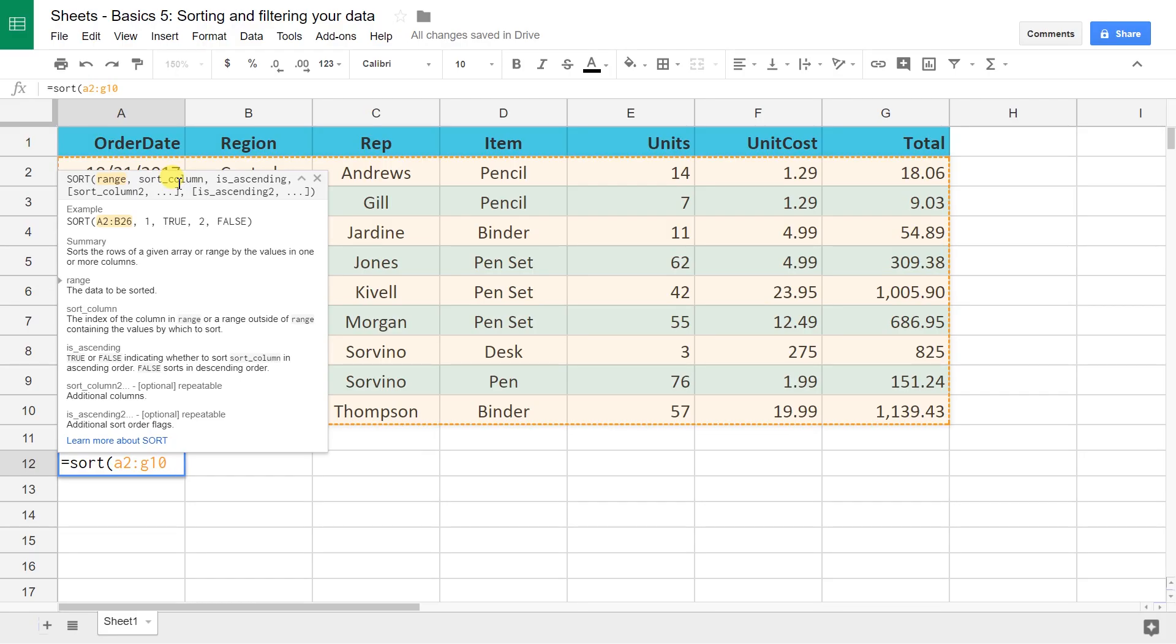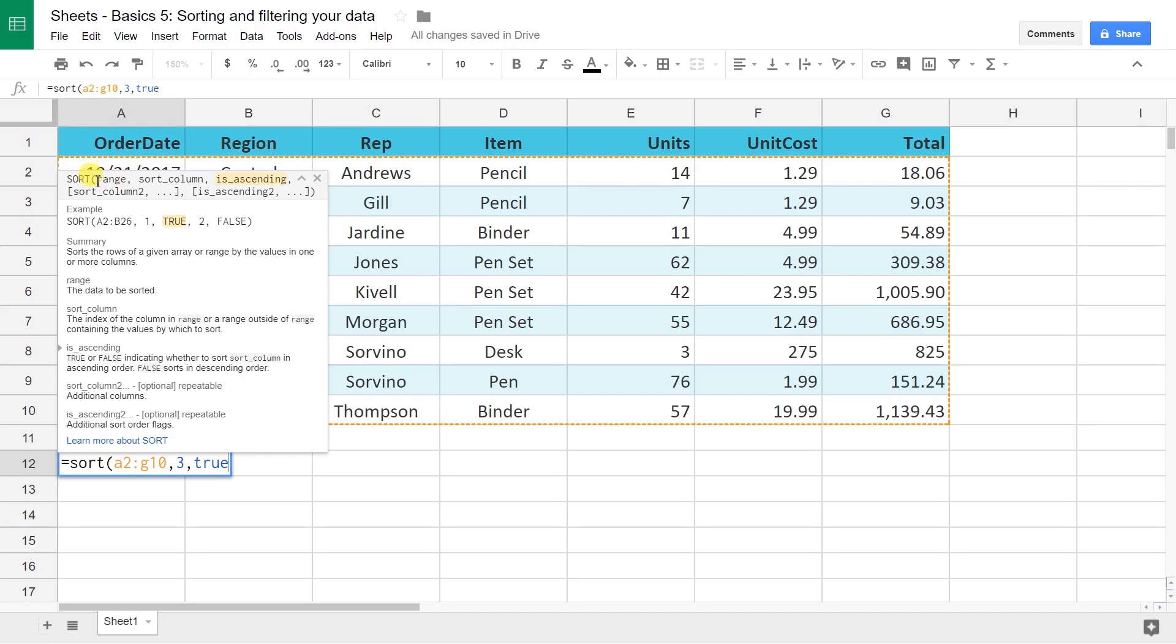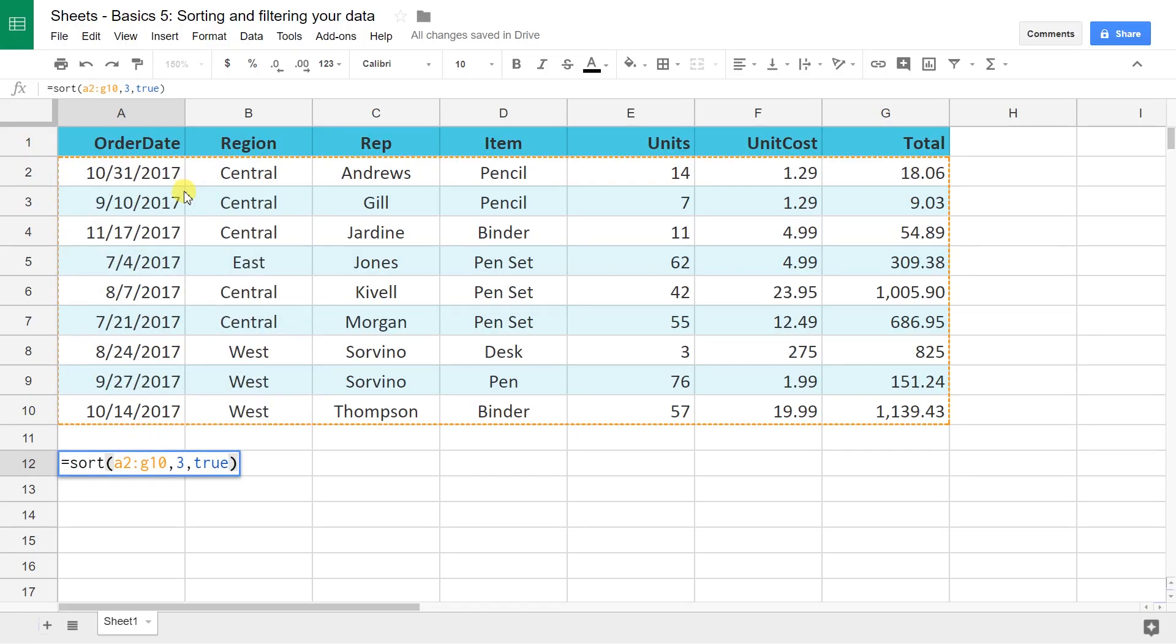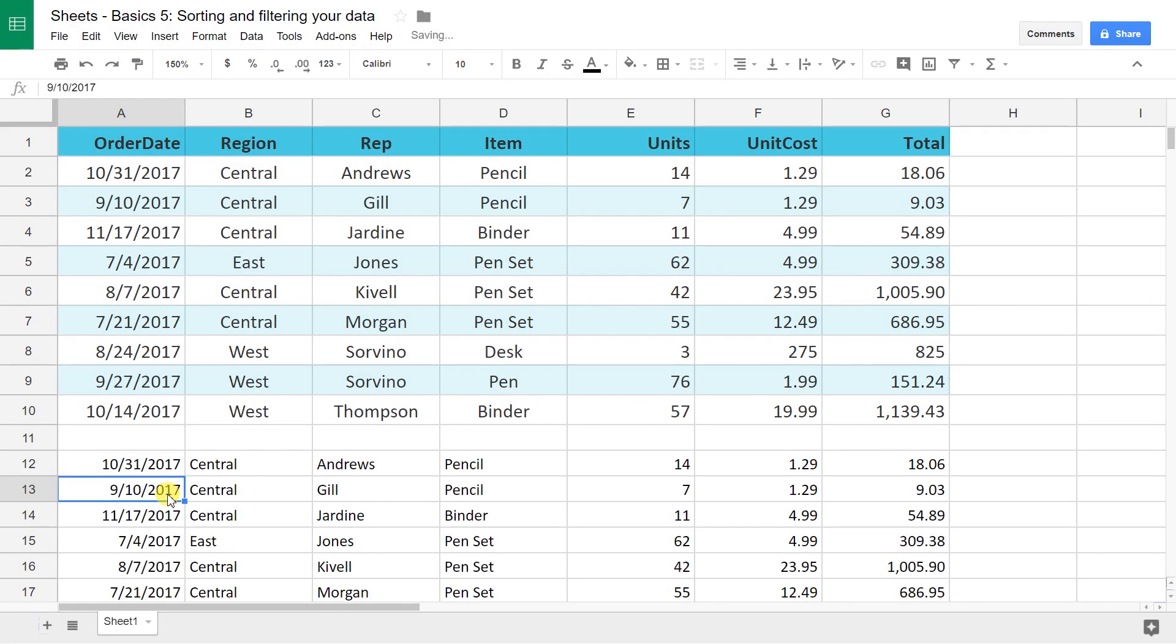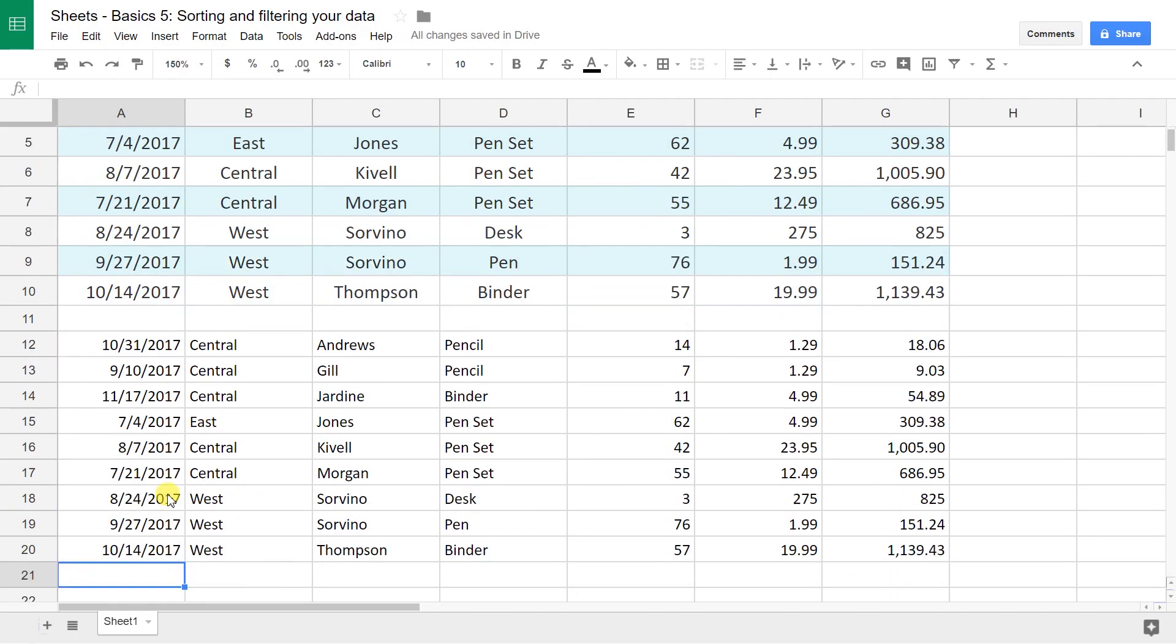A2, we want to leave the header there, to G10. Let's look at the helper text. The second thing it wants is the sort column, so what do you want me to sort it by? Let's do it by the rep. So that's sort column 3. It wants a number, not the name of the header, and we want it to be ascending, so leave that as true. The next thing in the helper text is in brackets, so it's optional. Let's end this here and watch. When I hit enter, it's going to write this out to the right and down below it. There. Sorted list. It got rid of the formatting, but that's all right.